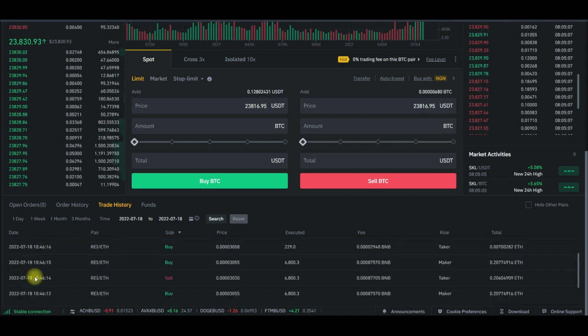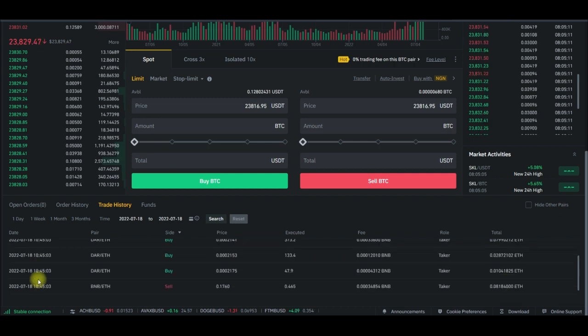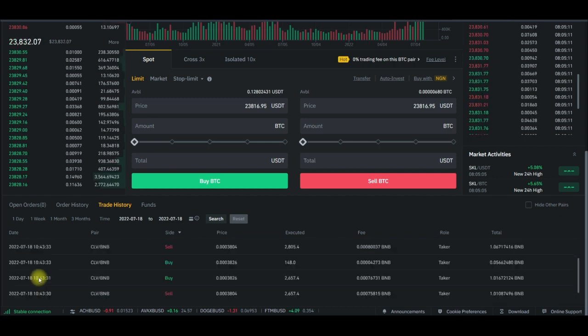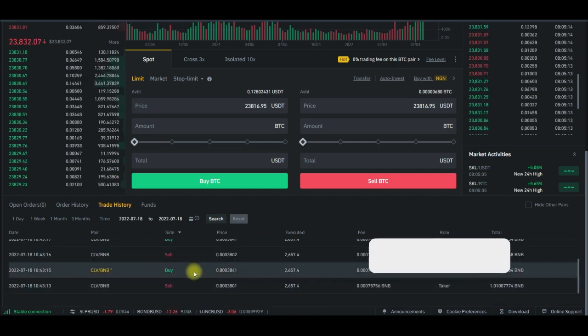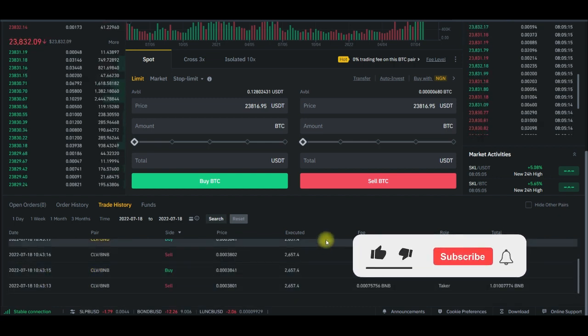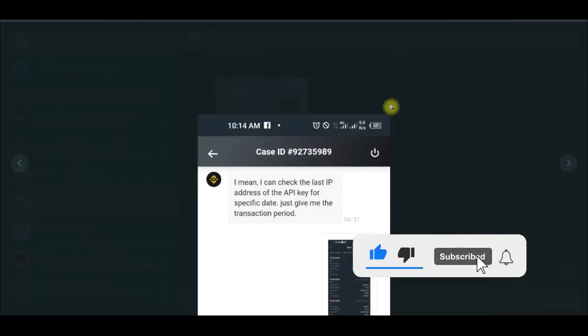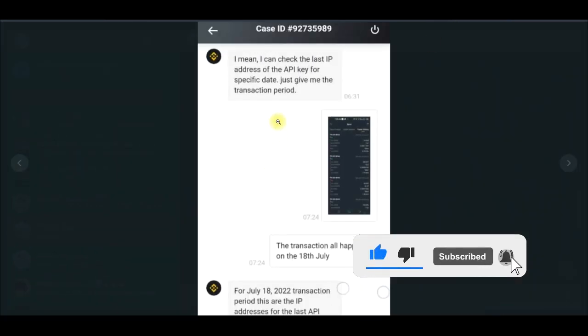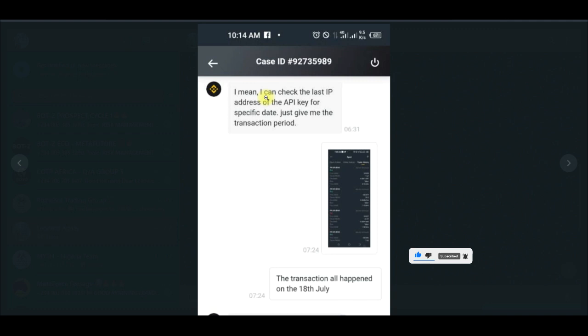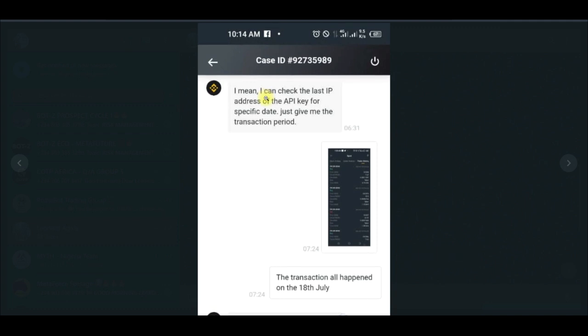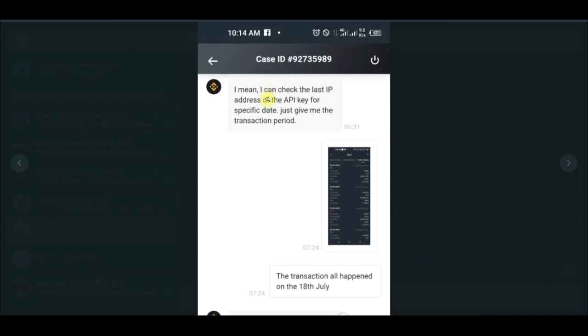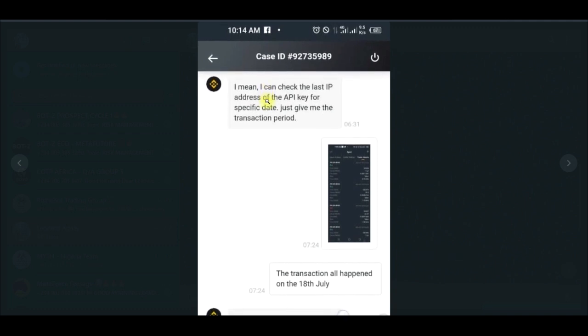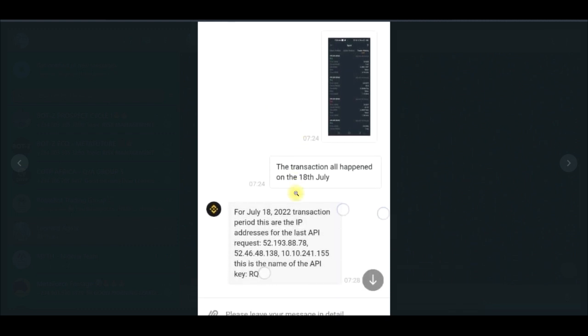Now why did I say Royal Q is a scam? Because after engaging Binance on a chat, this chat actually took me more than two days. I chatted them day and night and at the end of the day they had to check my account.